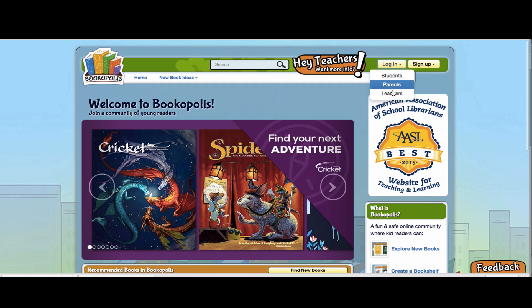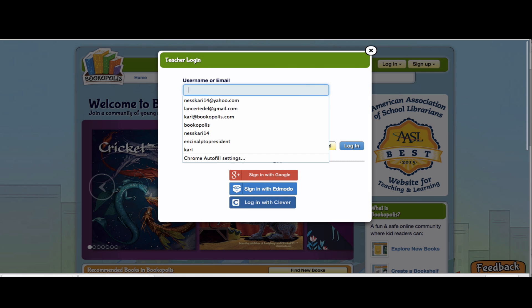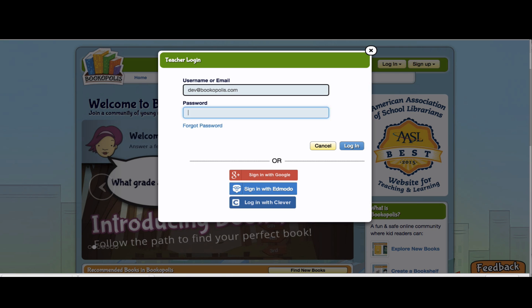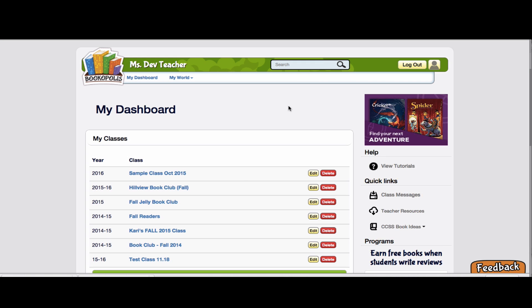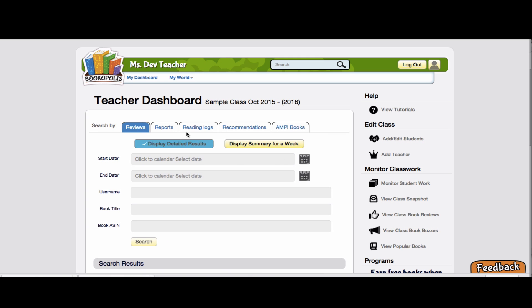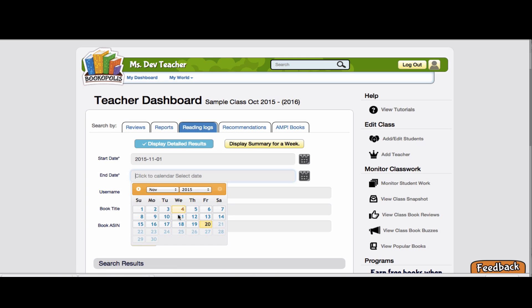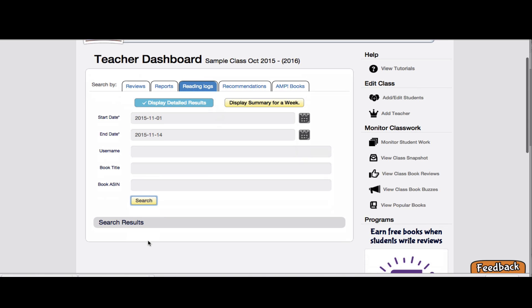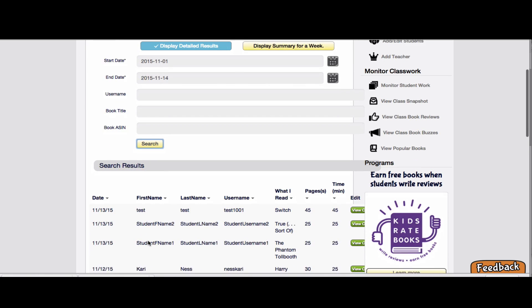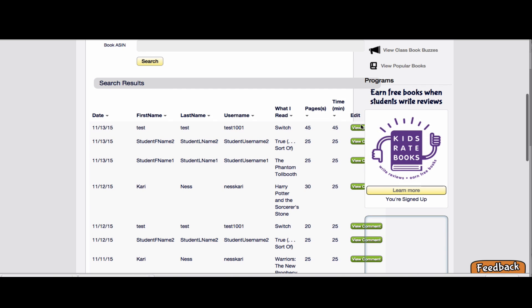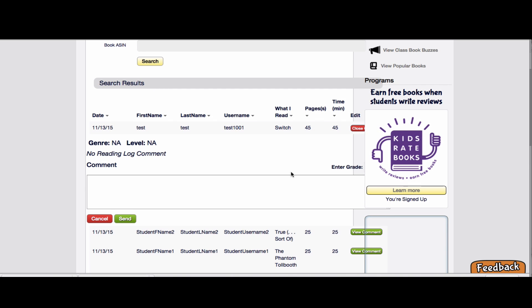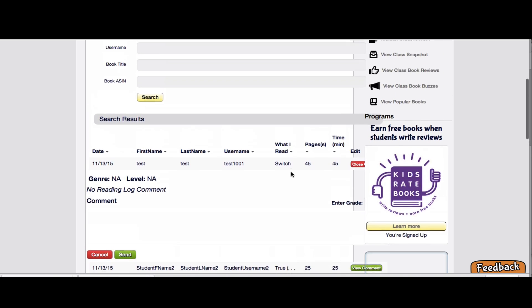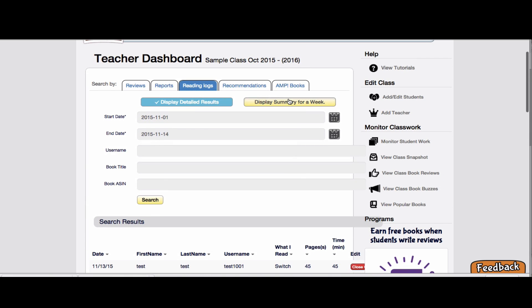Now as a teacher, I can come in, and this is my teacher account for that student. And when I come in as a teacher, I can go to monitor student work under reading logs. And for a given date range, I can put a date range in here and see all the detailed results of my class and see if they've written any comments and comment back on those comments.